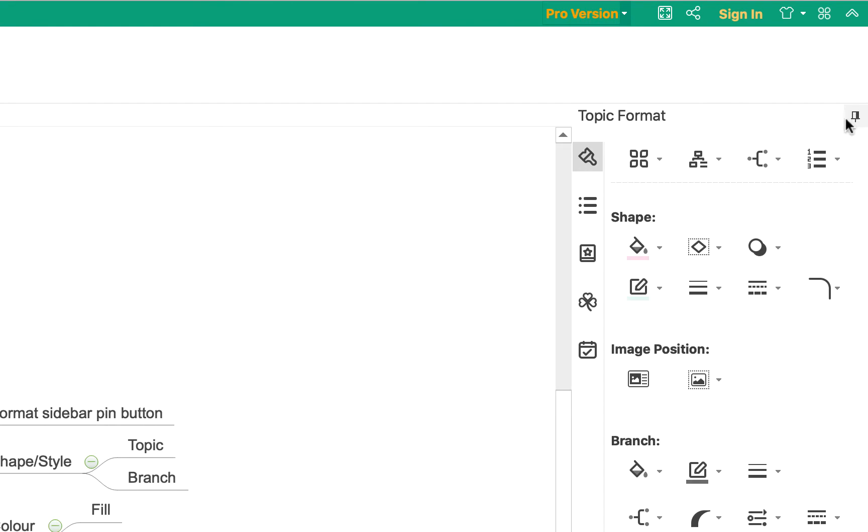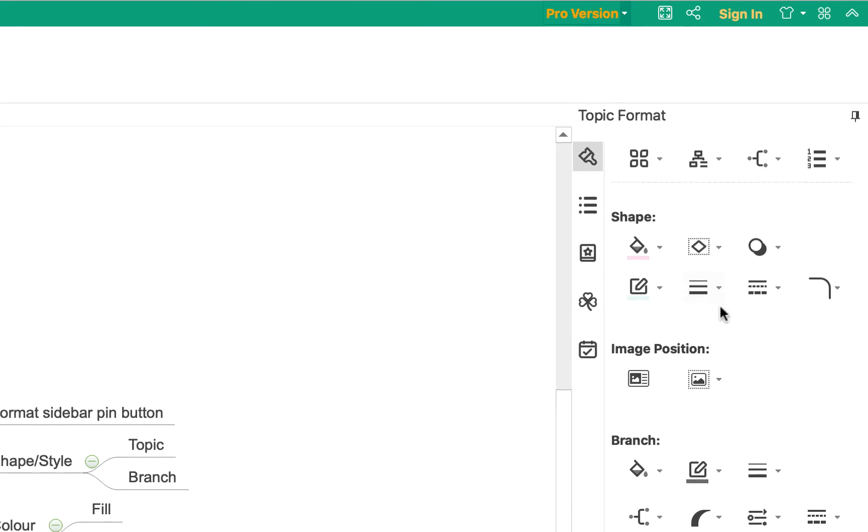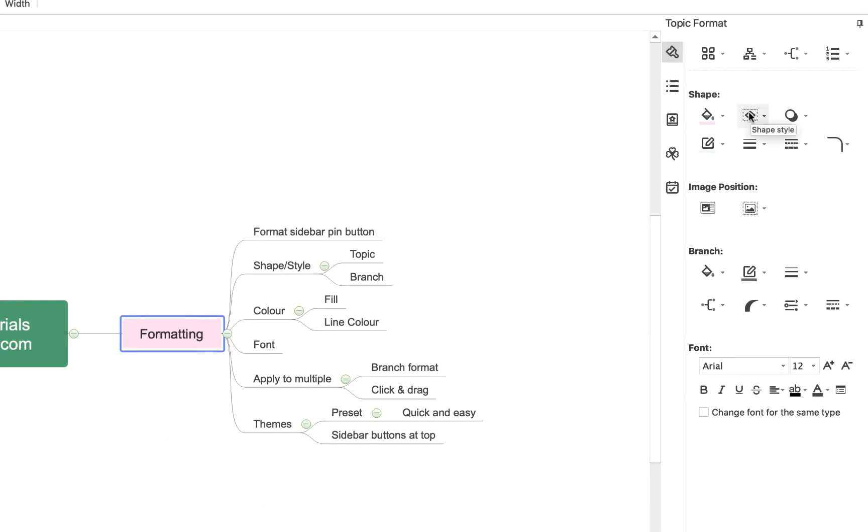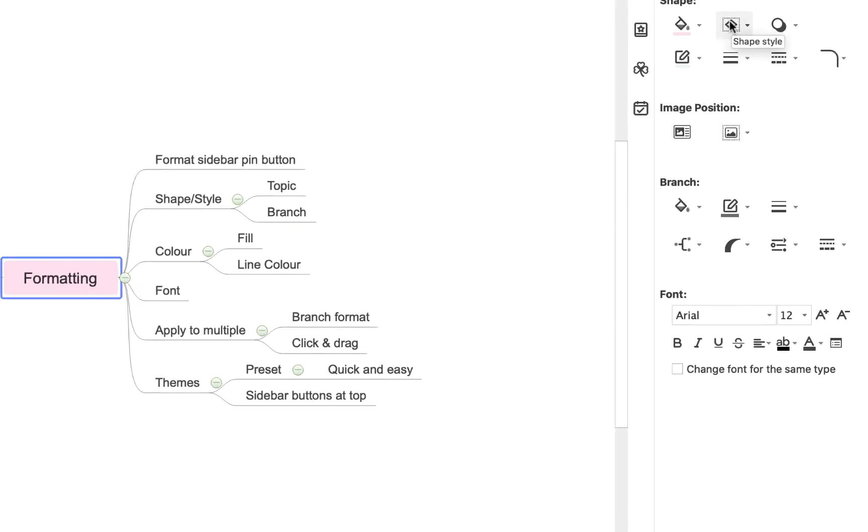And you'll see this gives you lots of options to alter the shape, style, and color of your branches and topics.